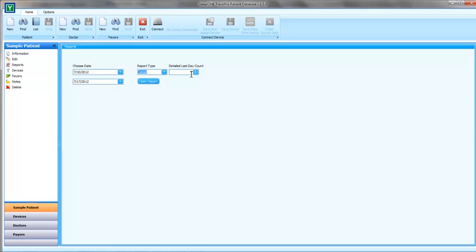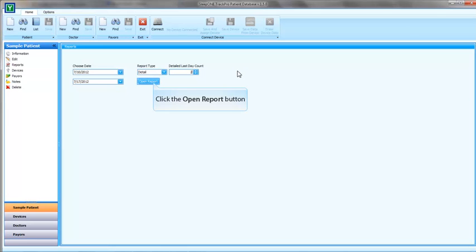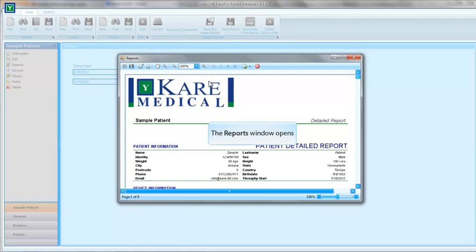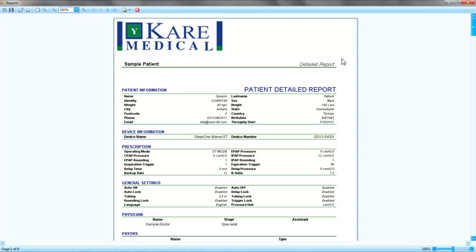In our scenario, I asked for a 7 day report timeframe, but only 2 days of detailed data. This is quite useful if you want to see a long timeframe of the patient on averages. You will see a summary report at the beginning.